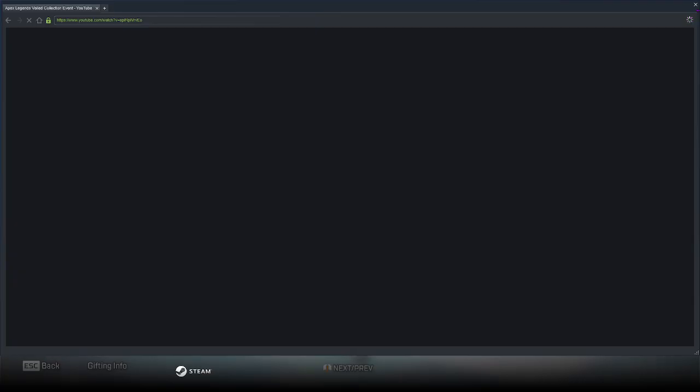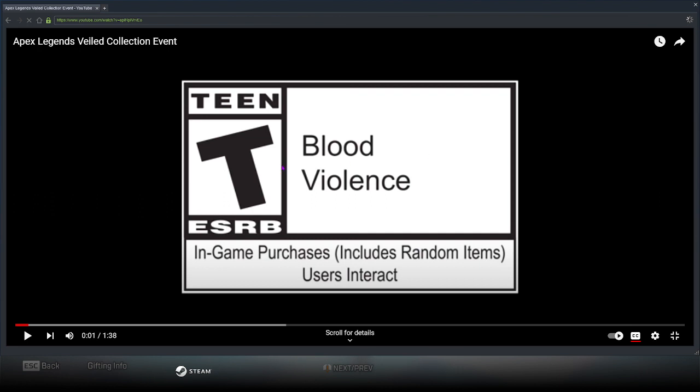What is up guys, we got a new collection event trailer. Let me reload this right here. We are going to watch it and I'm going to see. Let's go, I think this has the Caustic prestige skin. Yeah, let's see.